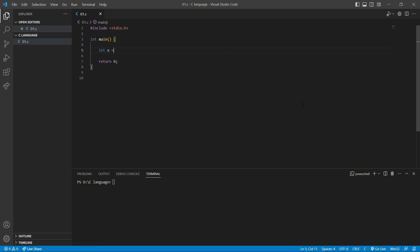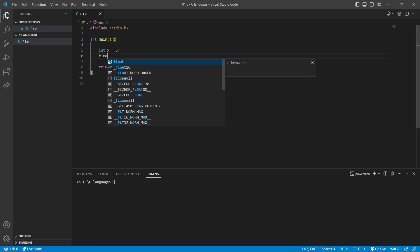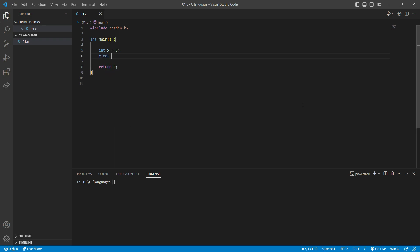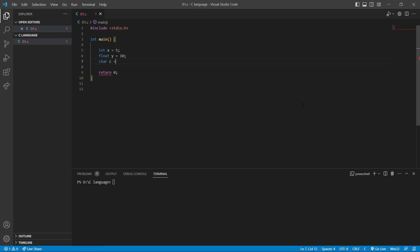For example, I'm going to create some different variables. I'm going to say int x equal to 5, and I'm going to say float y is equal to 10, and also I'm going to say char c is equal to character 'a'.